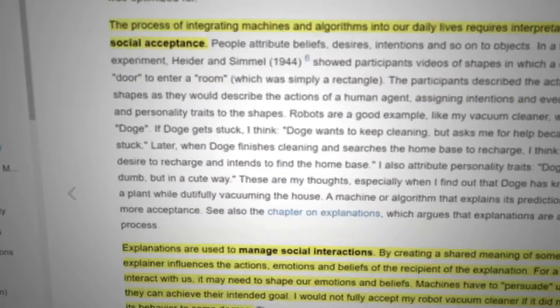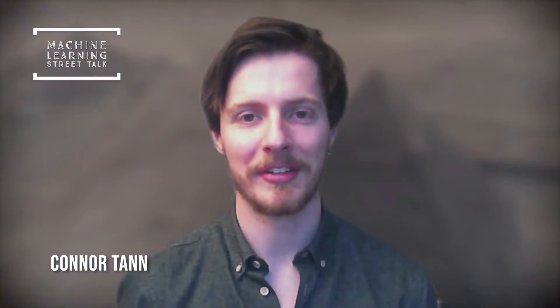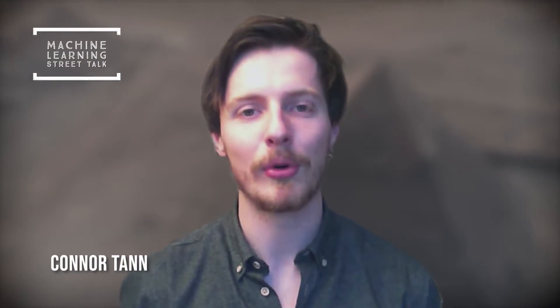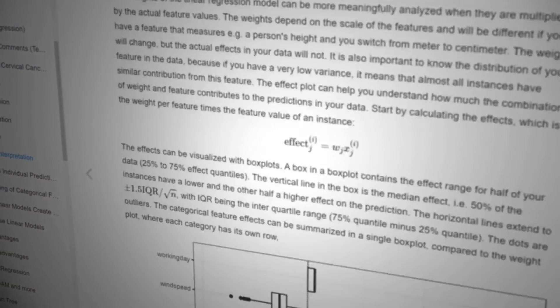Today we're going to be talking about interpretable machine learning. Interpretability has become one of the most important topics in machine learning, and it's something that every data scientist needs to be familiar with.